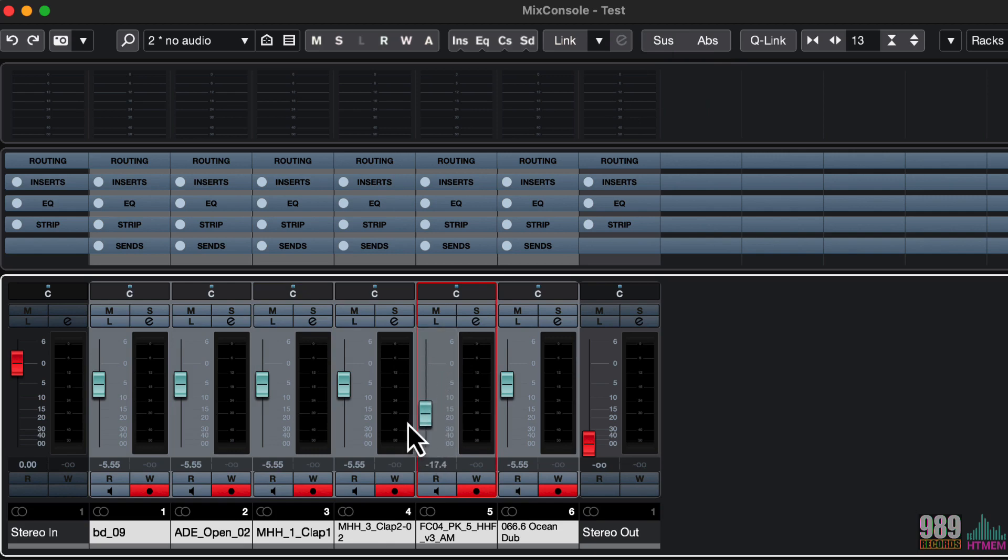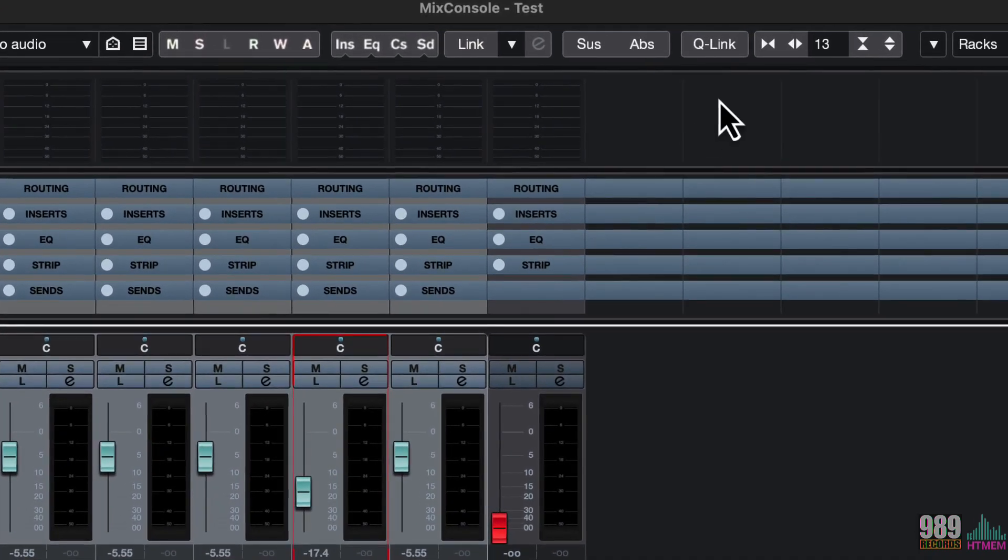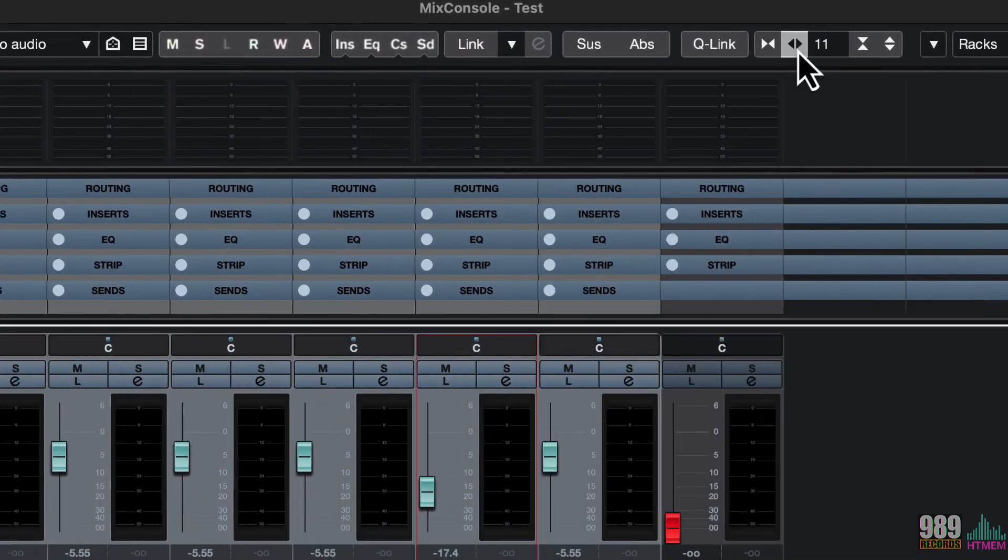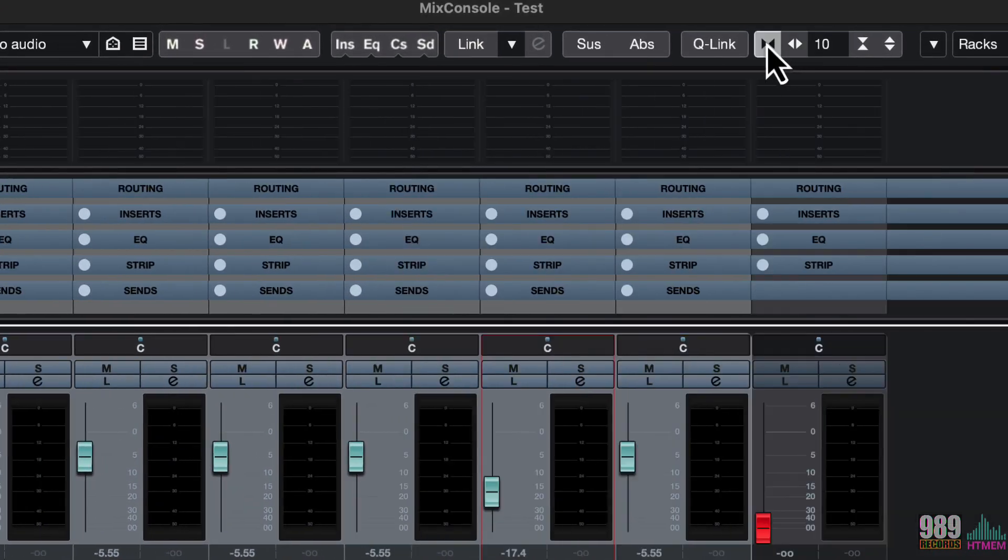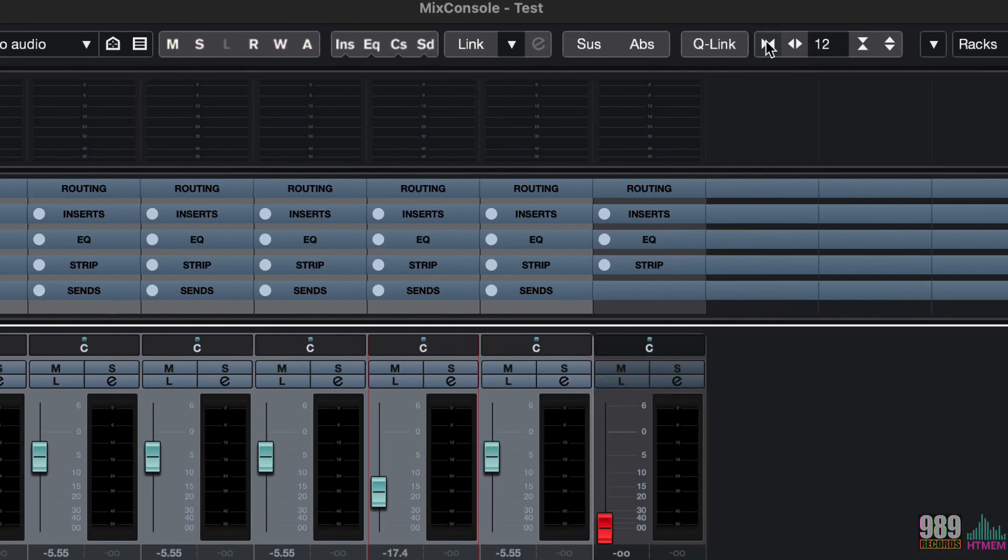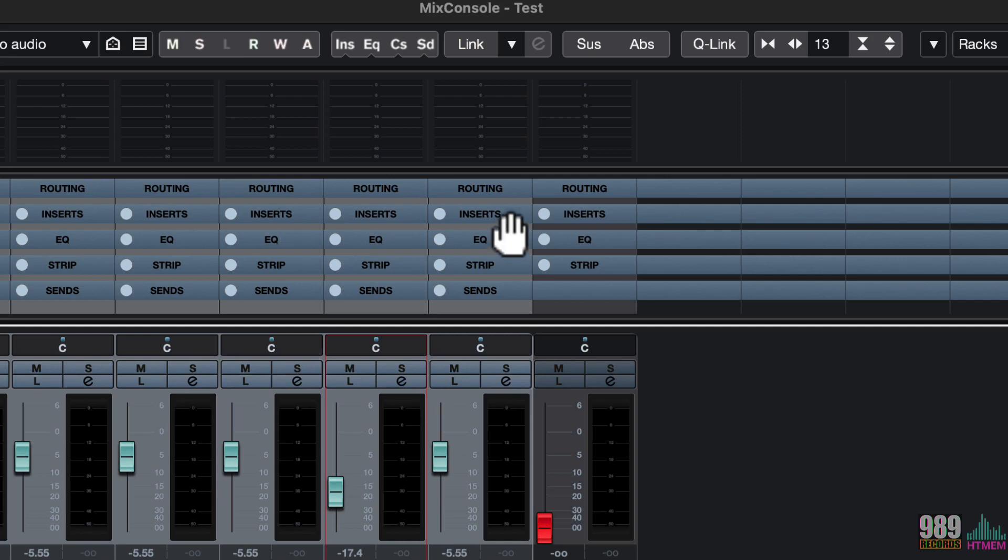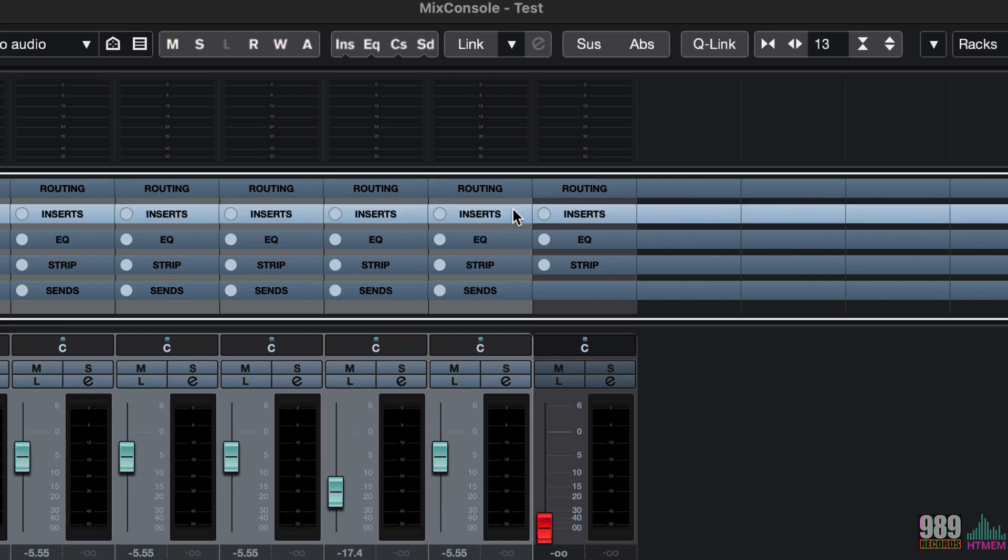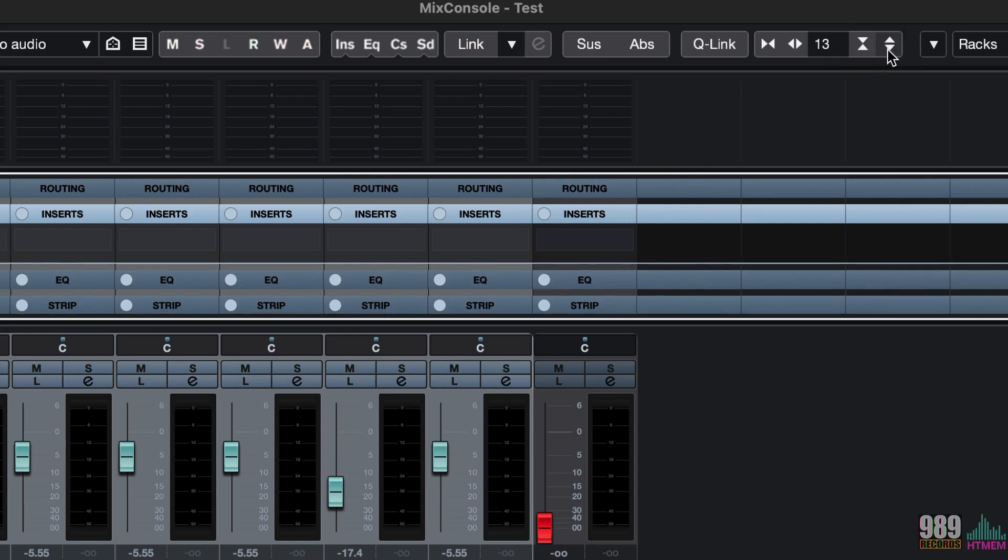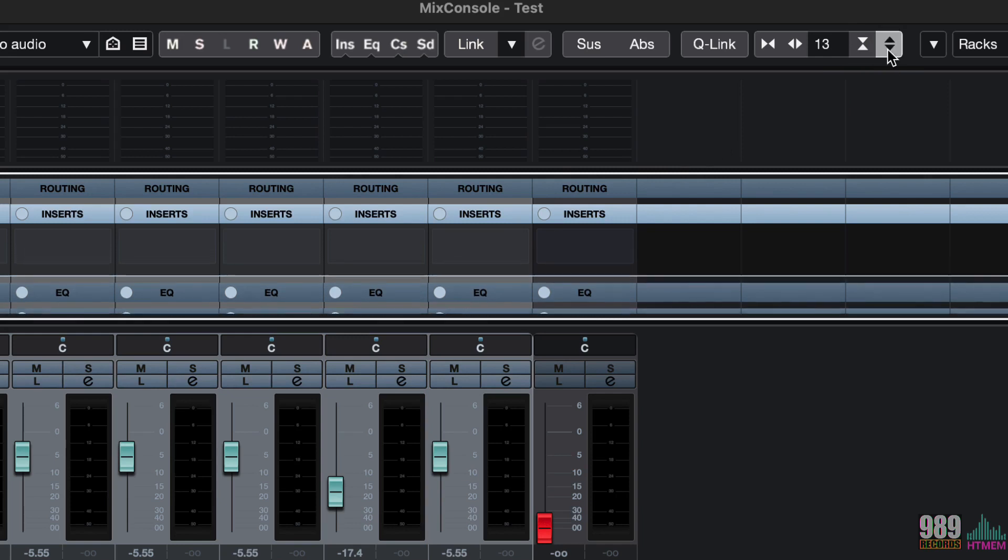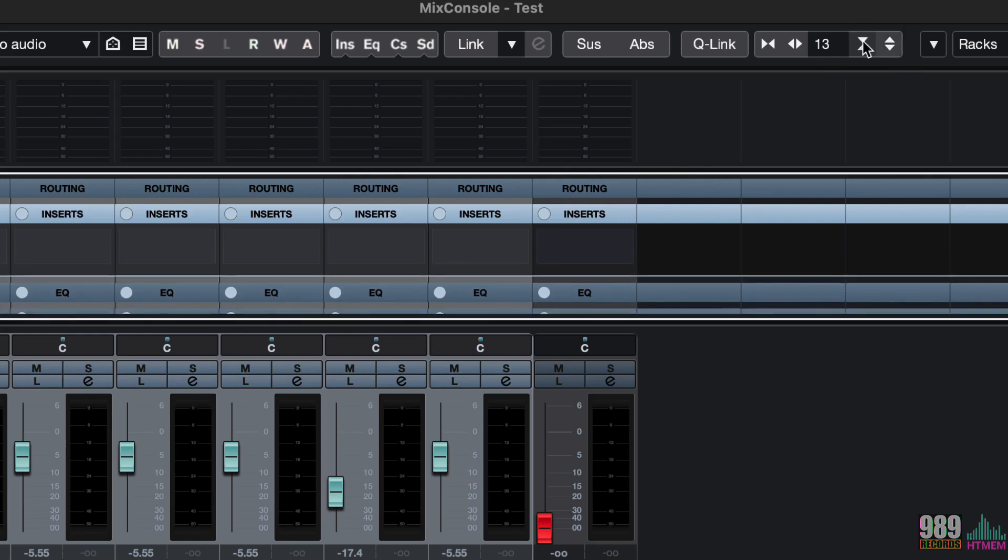We can also expand and shrink the width of the mixer channels. And we can also do it on rack level, so, for example, let me expand the insert tab. We can expand and shrink the height of the rack itself.